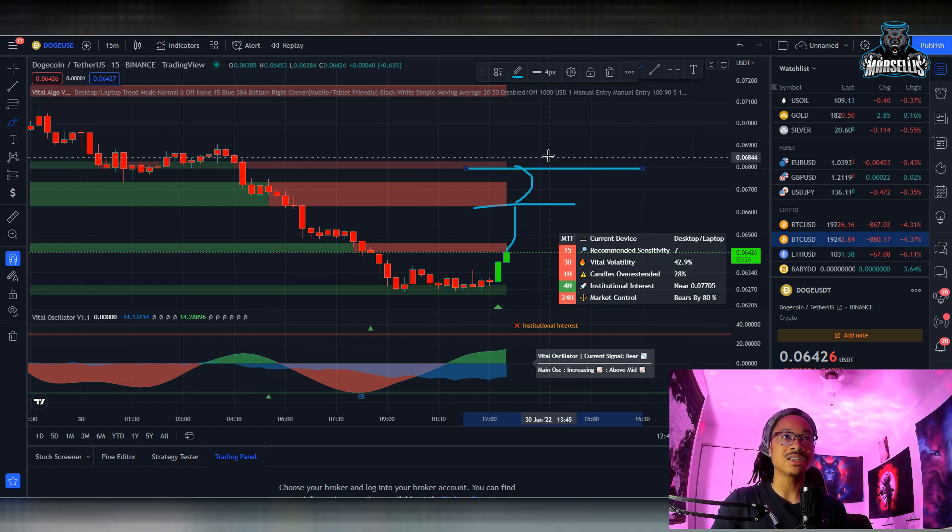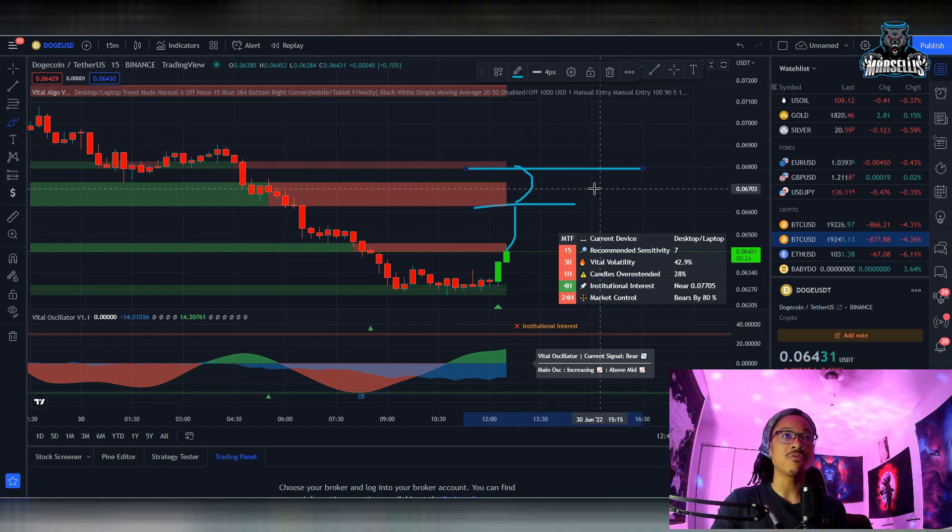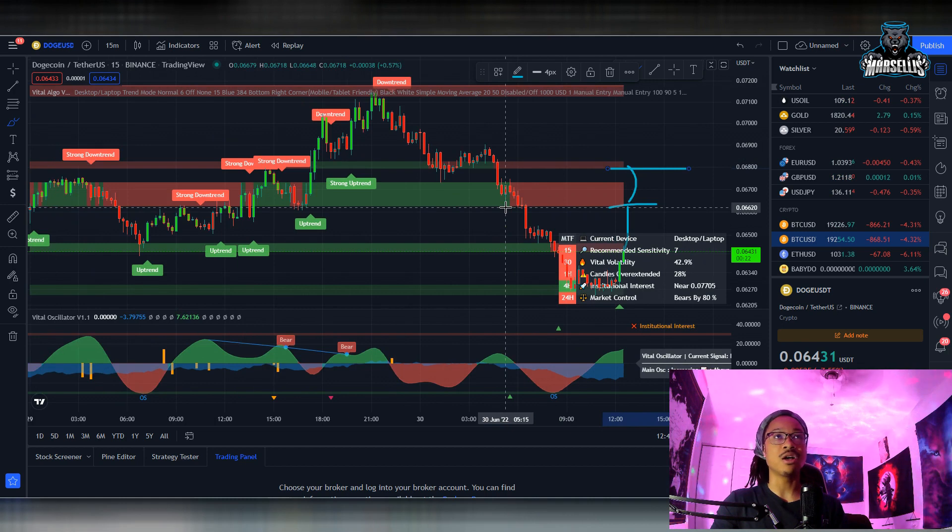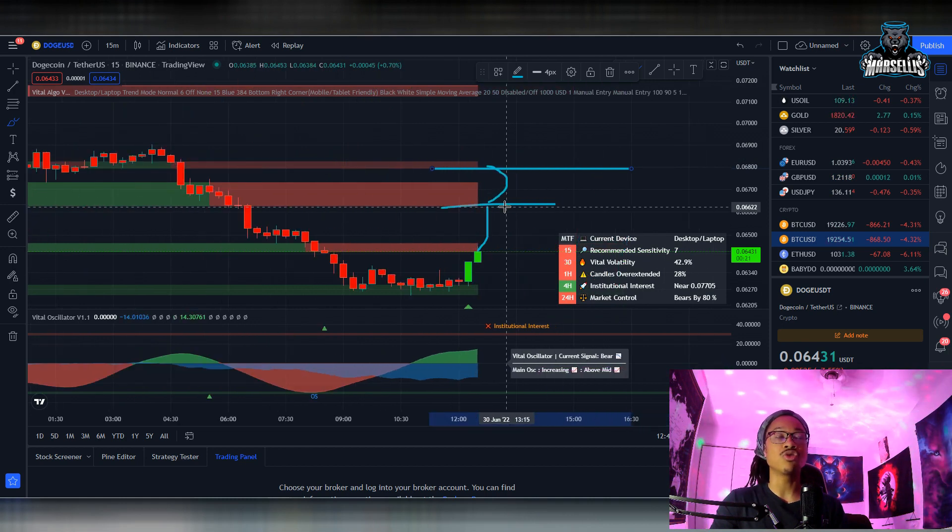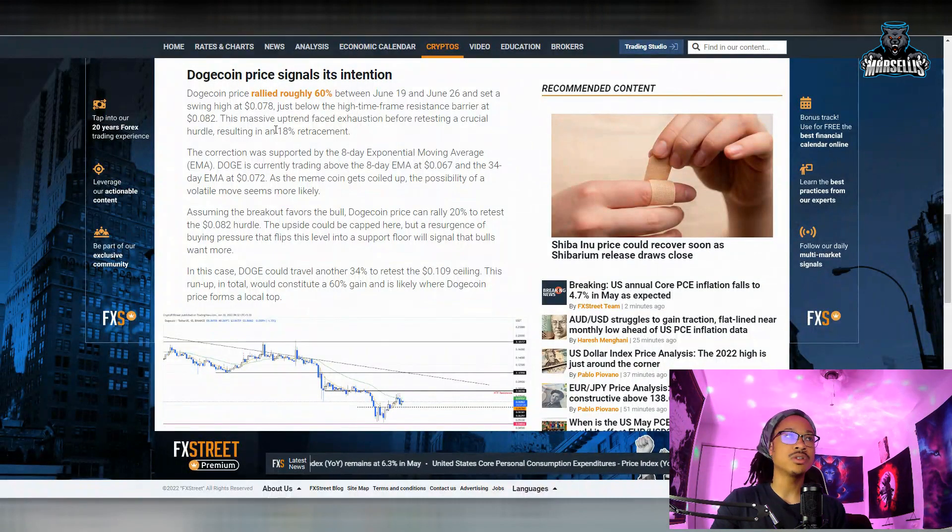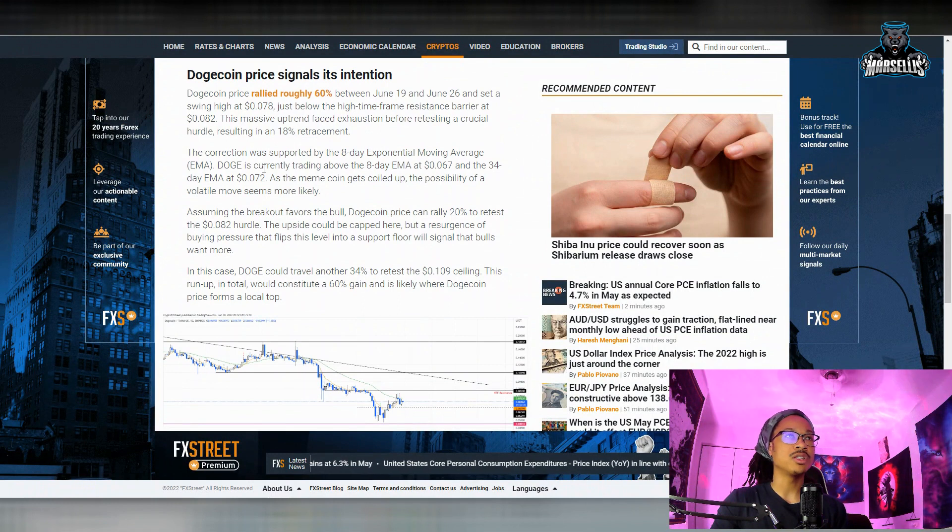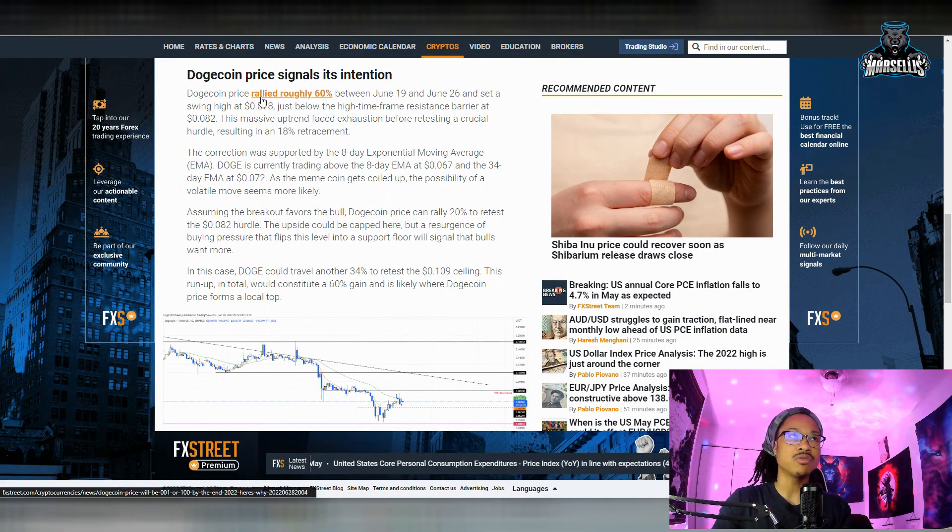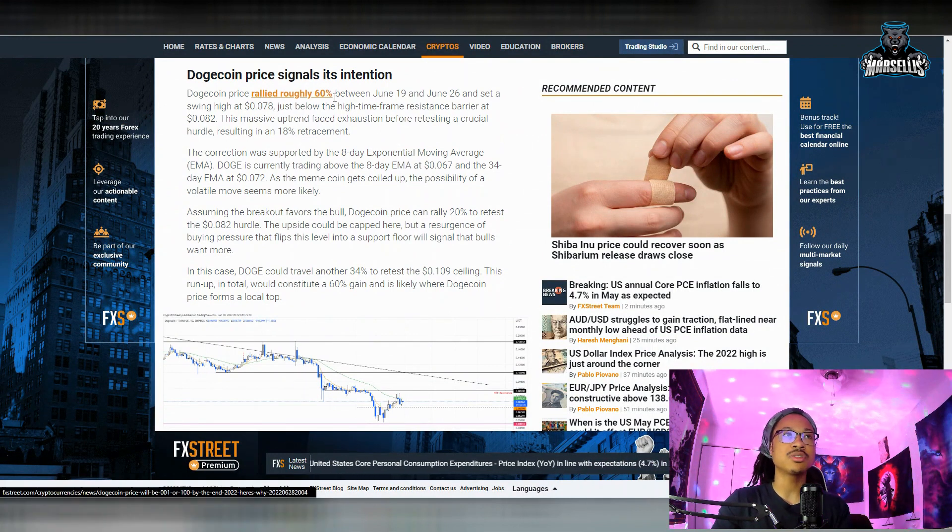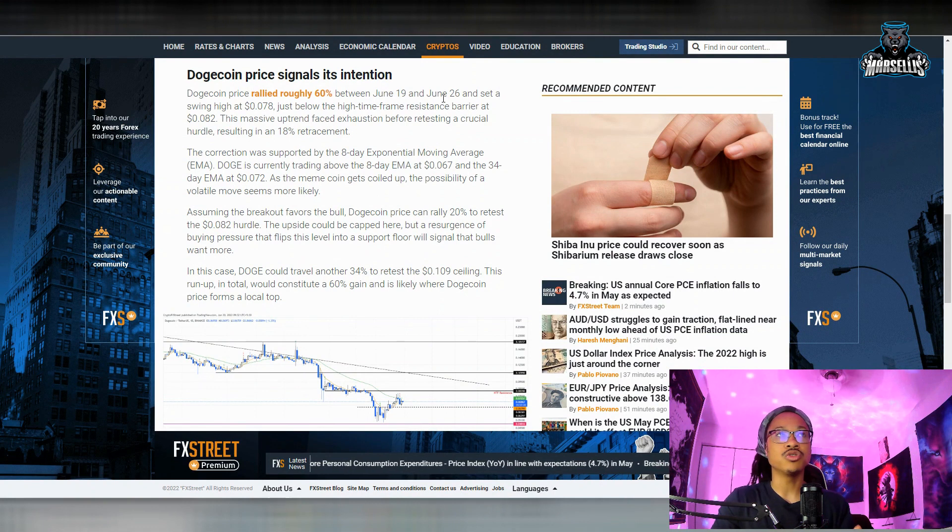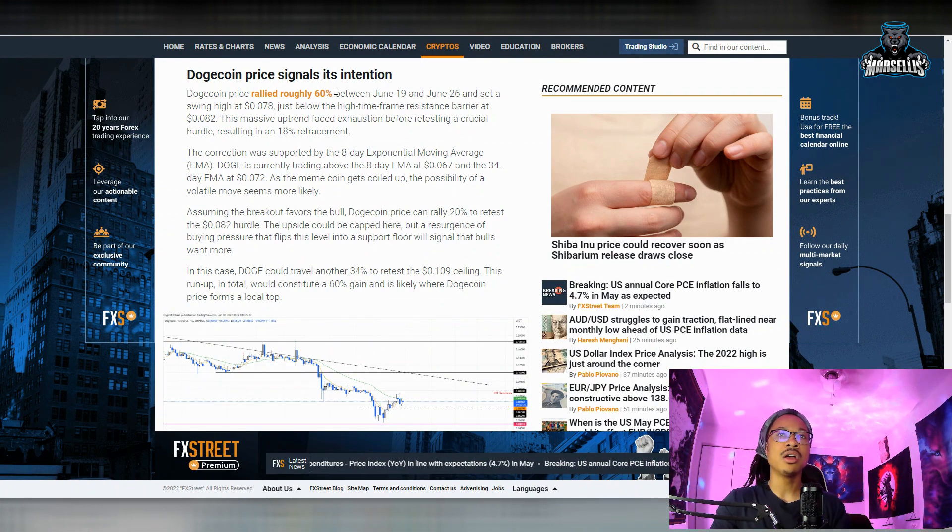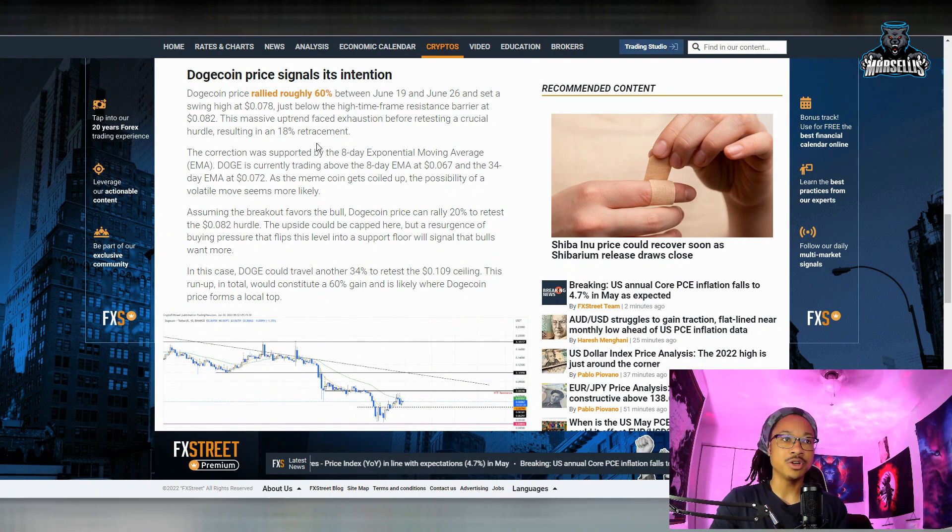So we may actually be able to break past this with easier flying colors if we just start getting major buying coming into Dogecoin. Now over here I want to go over something, so it says Dogecoin price signals its intention. Dogecoin price rallied roughly 60 percent between June 19th and June 26th and set a swing high at 0.078.